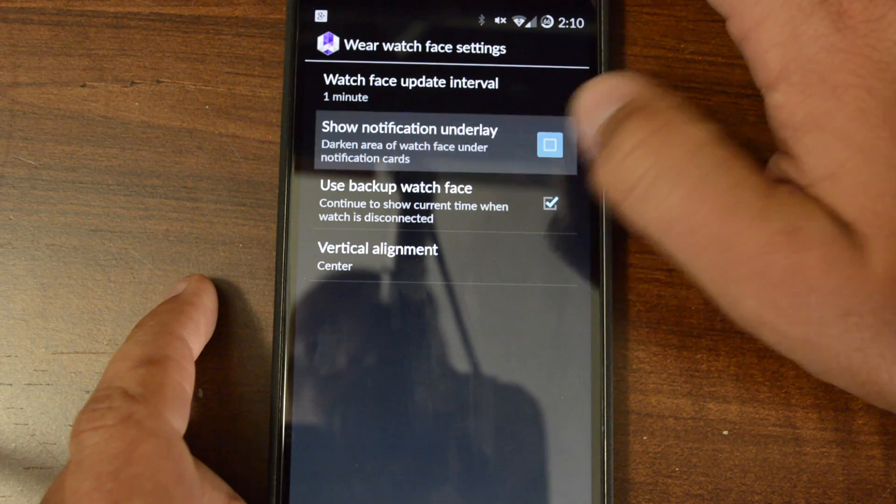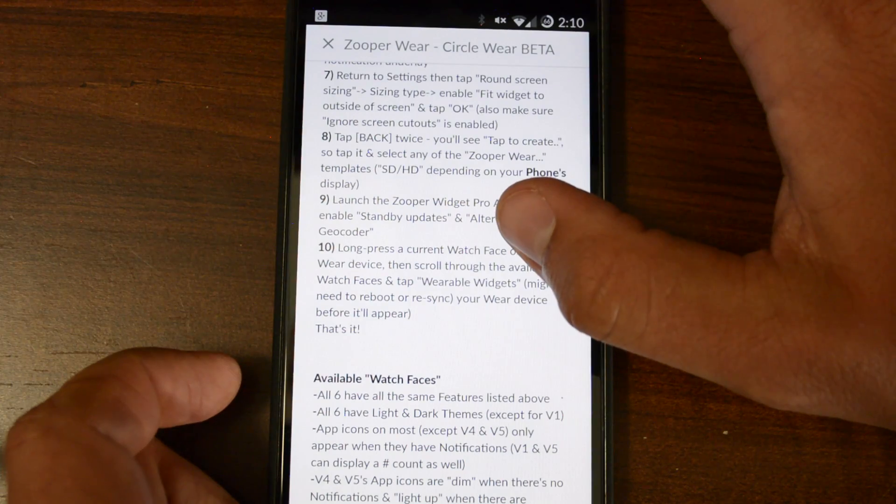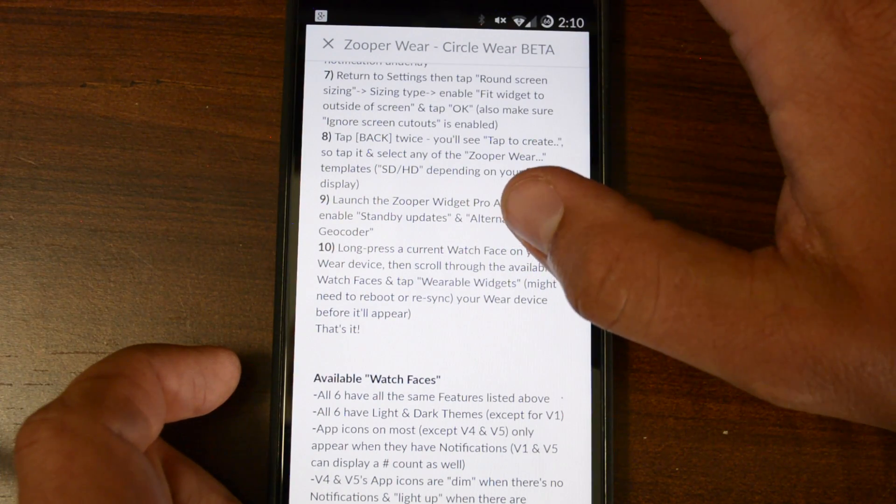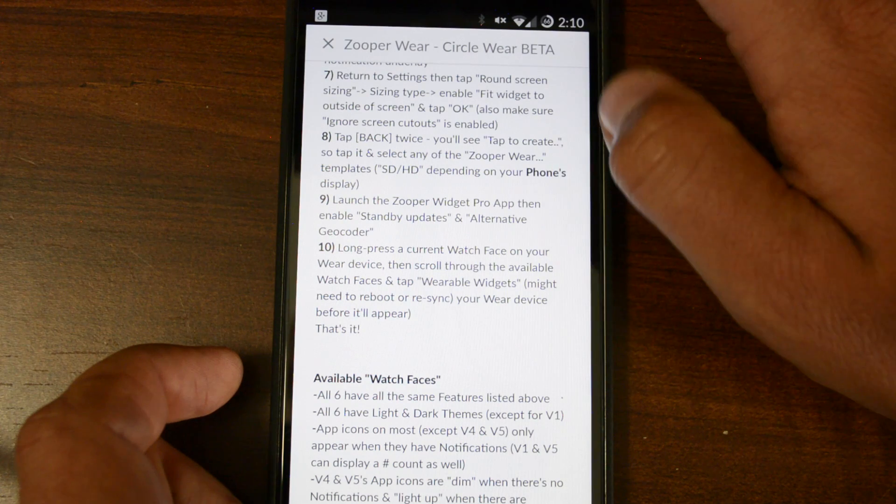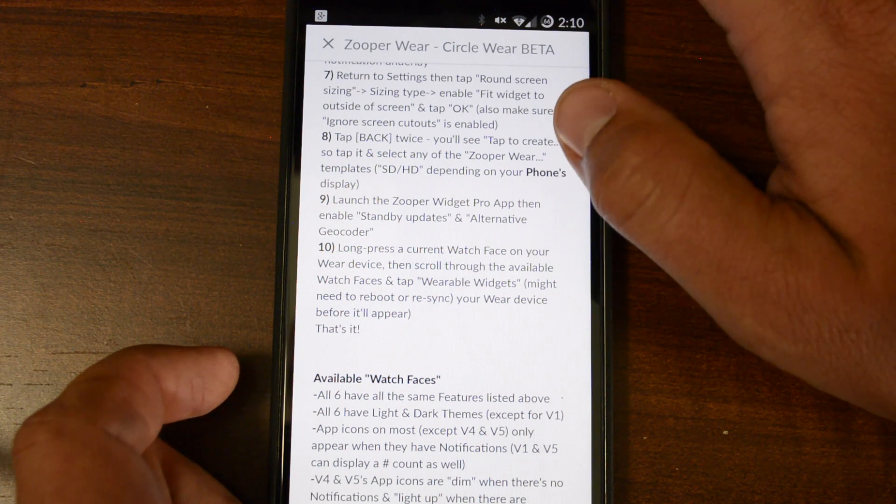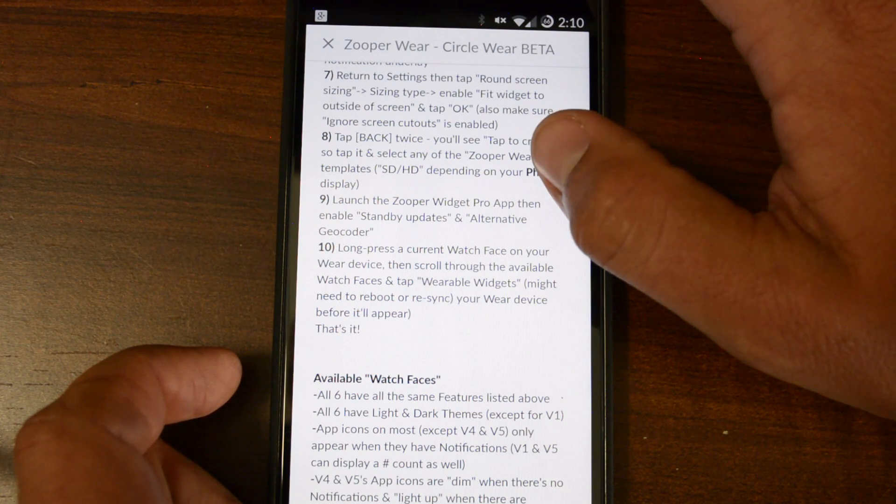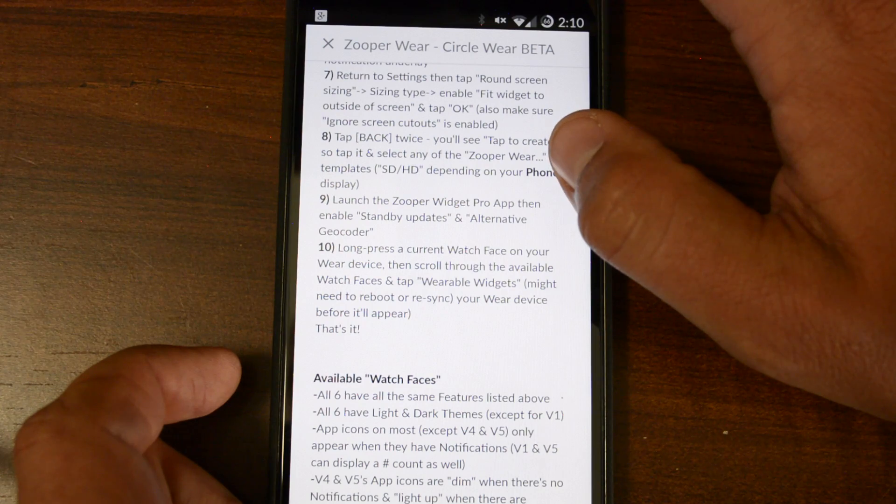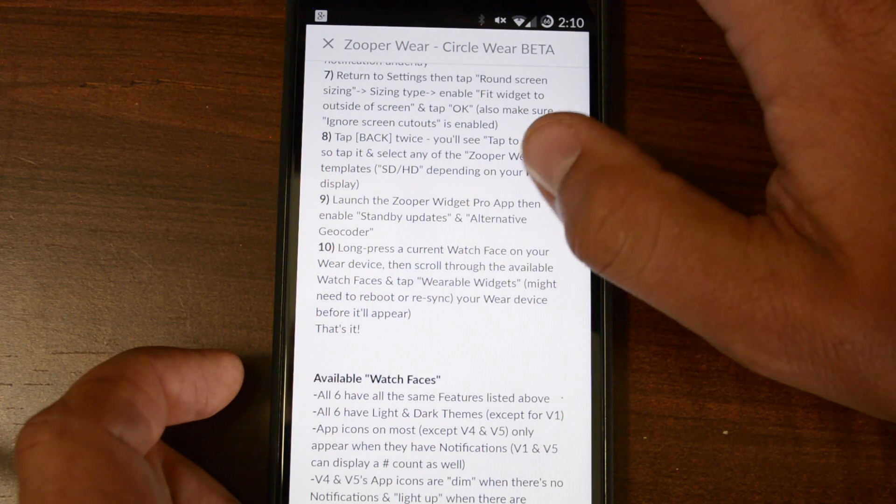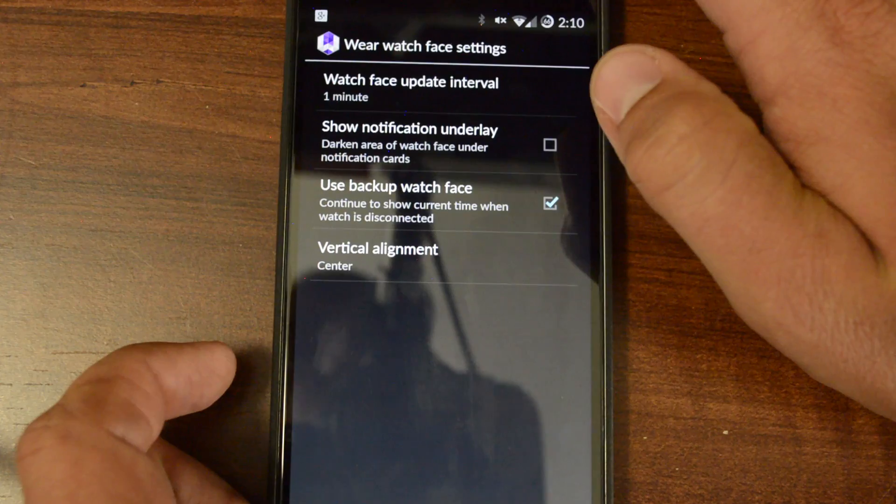And make sure that this part here is not checked. Moving on to number seven, you've got Return to Settings, and then you're going to tap the Round Screen Sizing, Sizing Type, and Enable Fit Widget to Outside of the Screen, and tap OK. Also make sure that Ignore Screen Cutout is enabled.